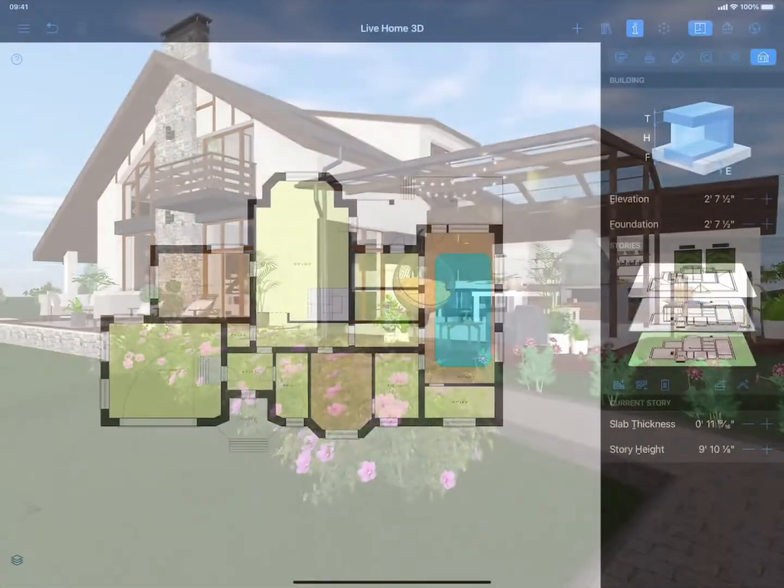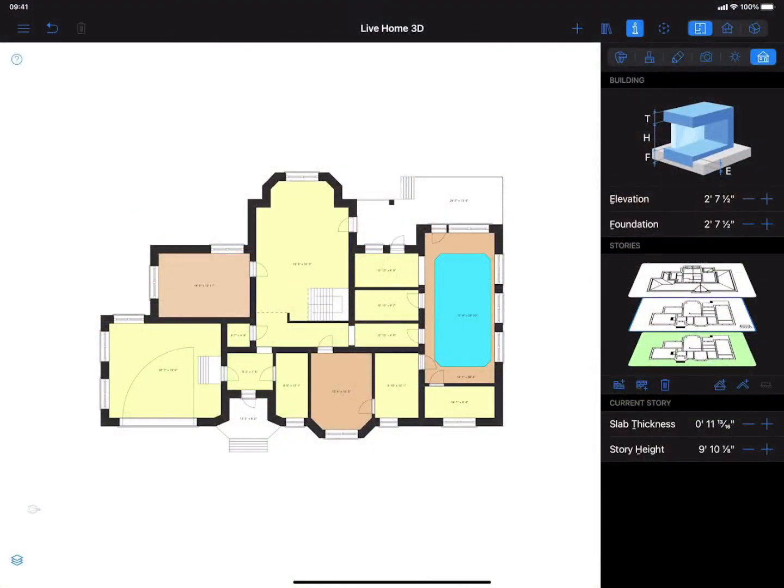For this tutorial, I will use a two-story house project, but you can use terrain tools for any house project you're working with.